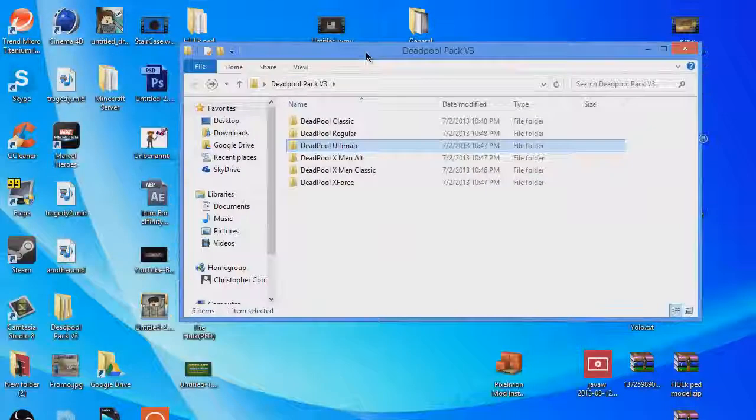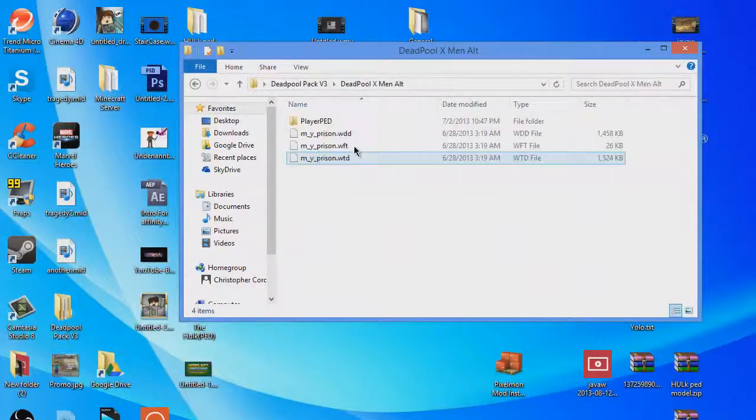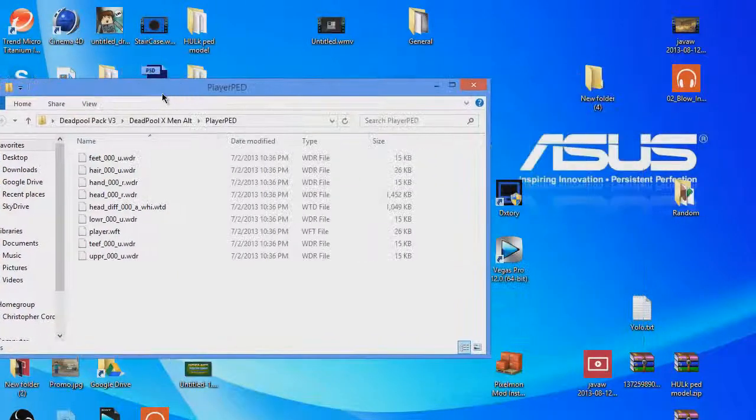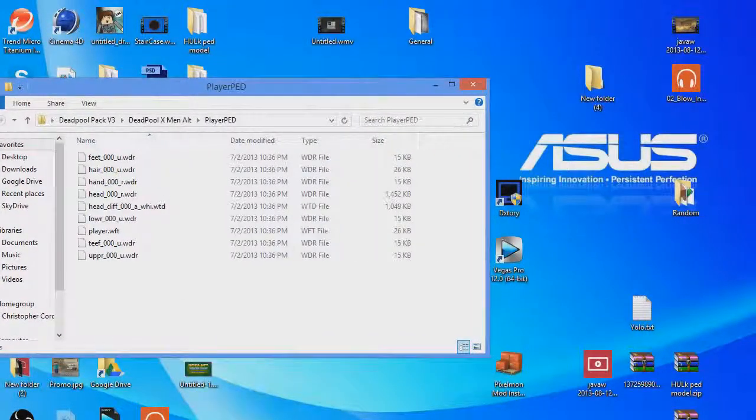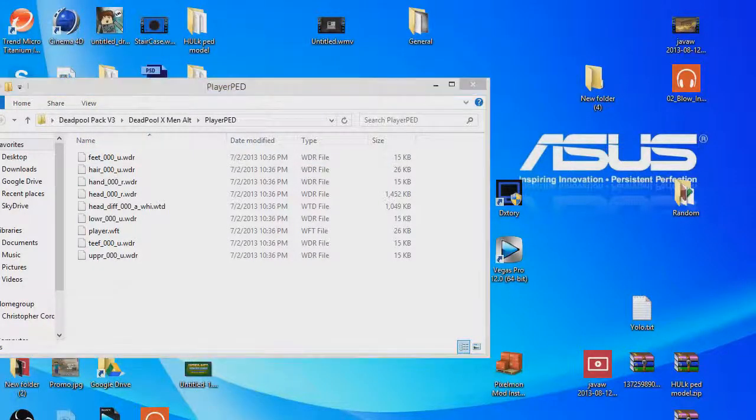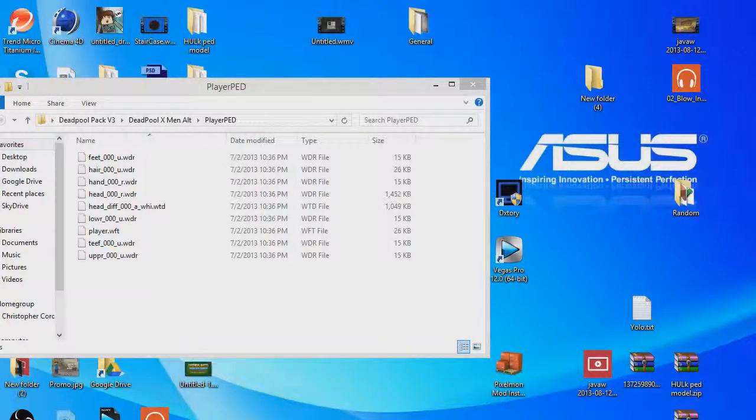How you install them is you open this folder, go to player bed. You want to open Spark IV. I have it over here.